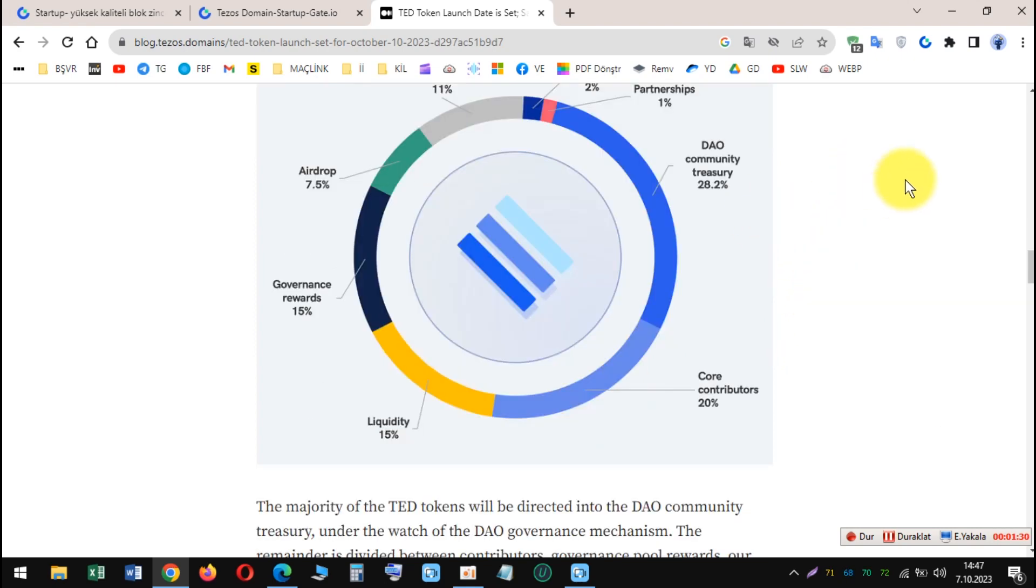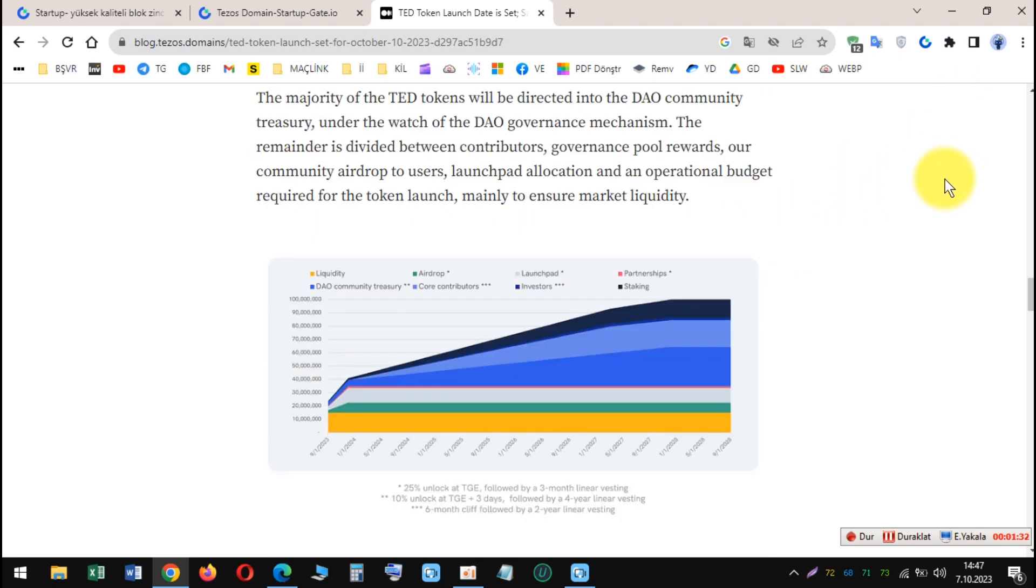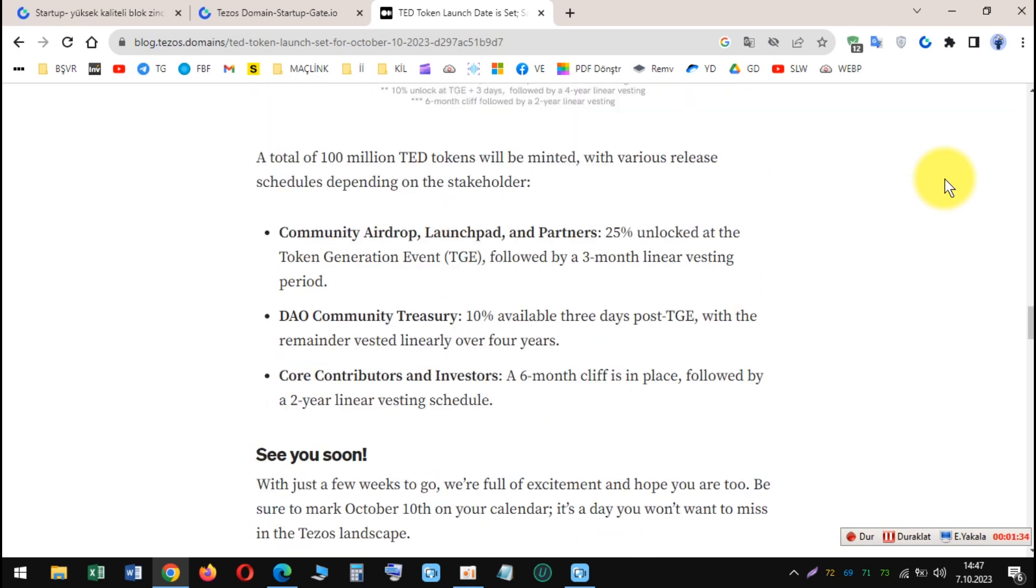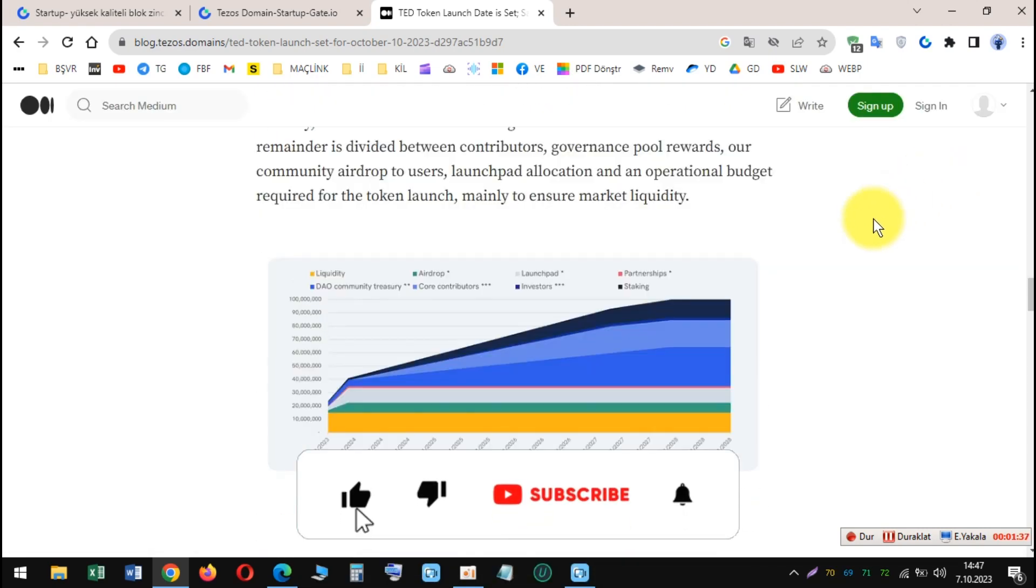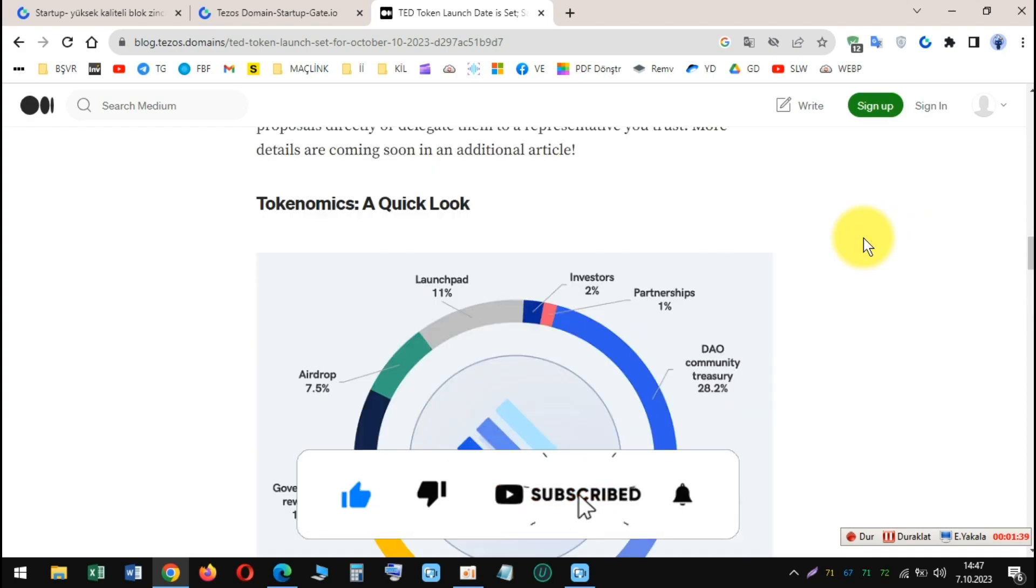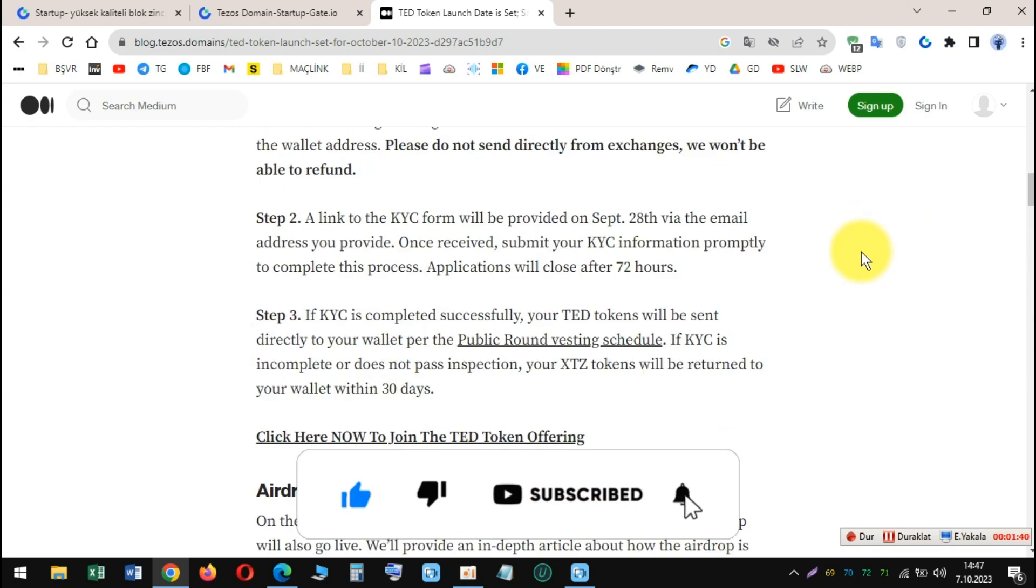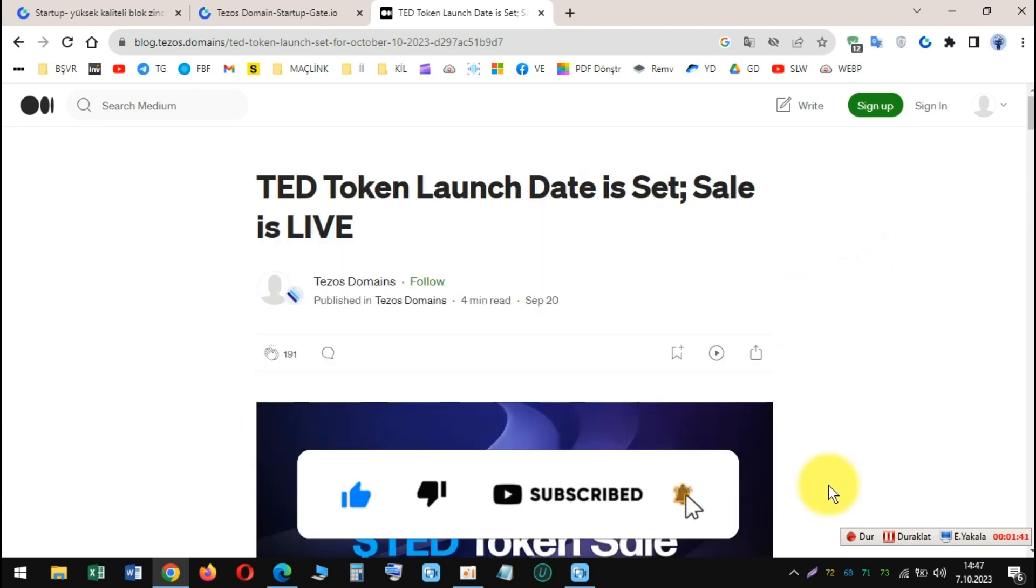Risk disclaimer: Cryptocurrency investments are highly volatile and risky. Investors should carefully consider their investment objectives and risk tolerance before investing in any cryptocurrency.